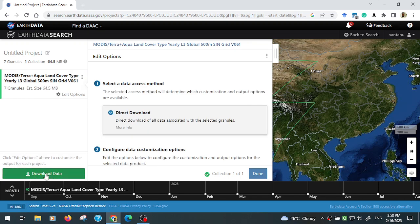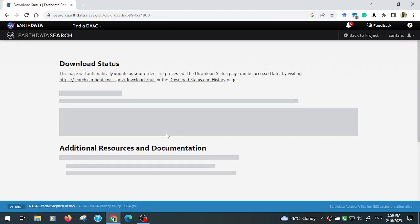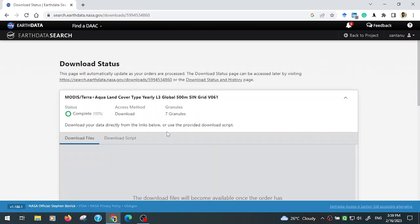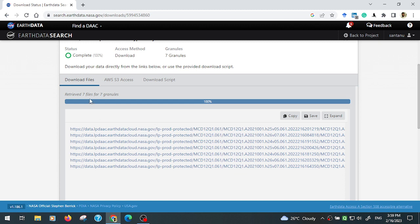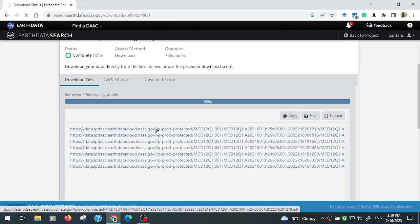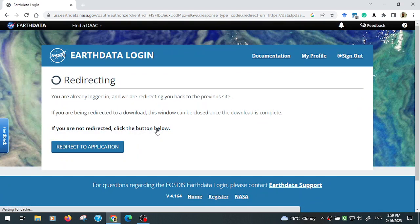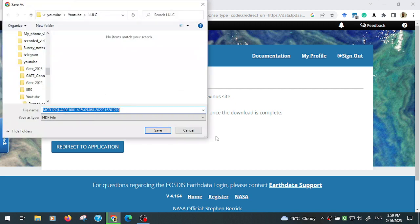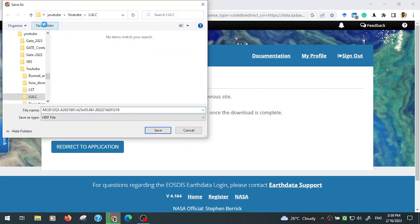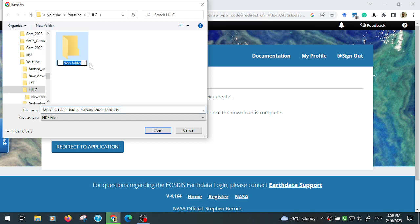Click the download data button. The total data is processed and there are 7 layers in total. Click on a single layer and the download will start. Create a folder to save the data. The data format is HDF.